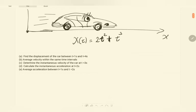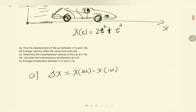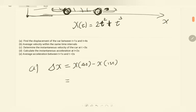Here I have the position as a function of time: x = 2t² + t³. From there it would be easy to find the displacement. In part a, I am going to find the displacement, which is Δx. By definition, when I say displacement, I mean the position difference between two time intervals. I have two time intervals given: 4 seconds and 1 second.